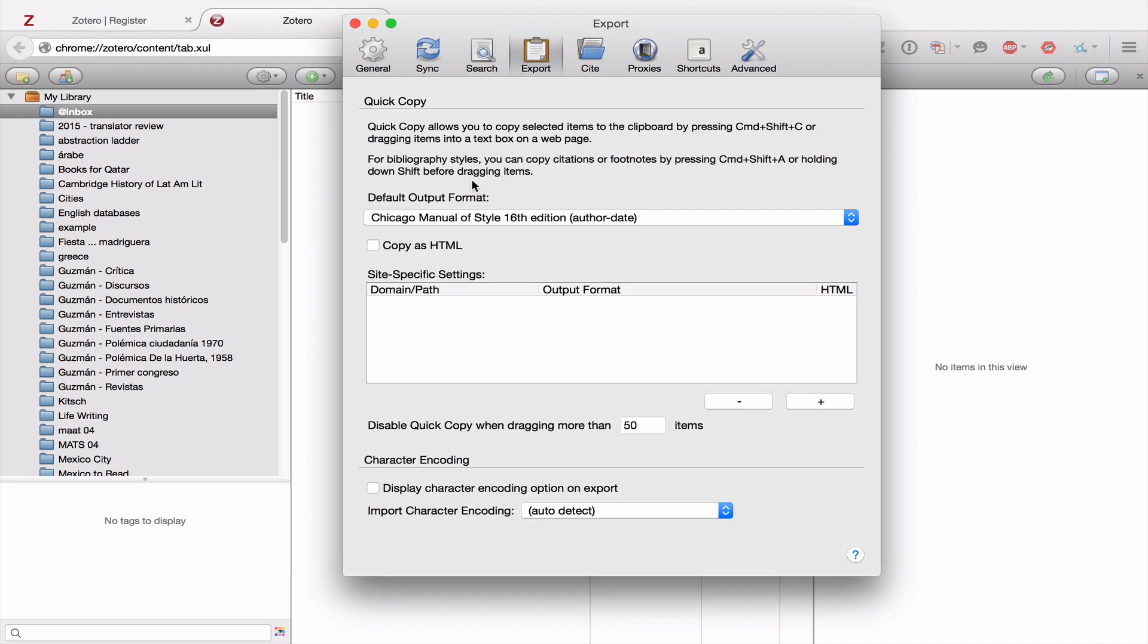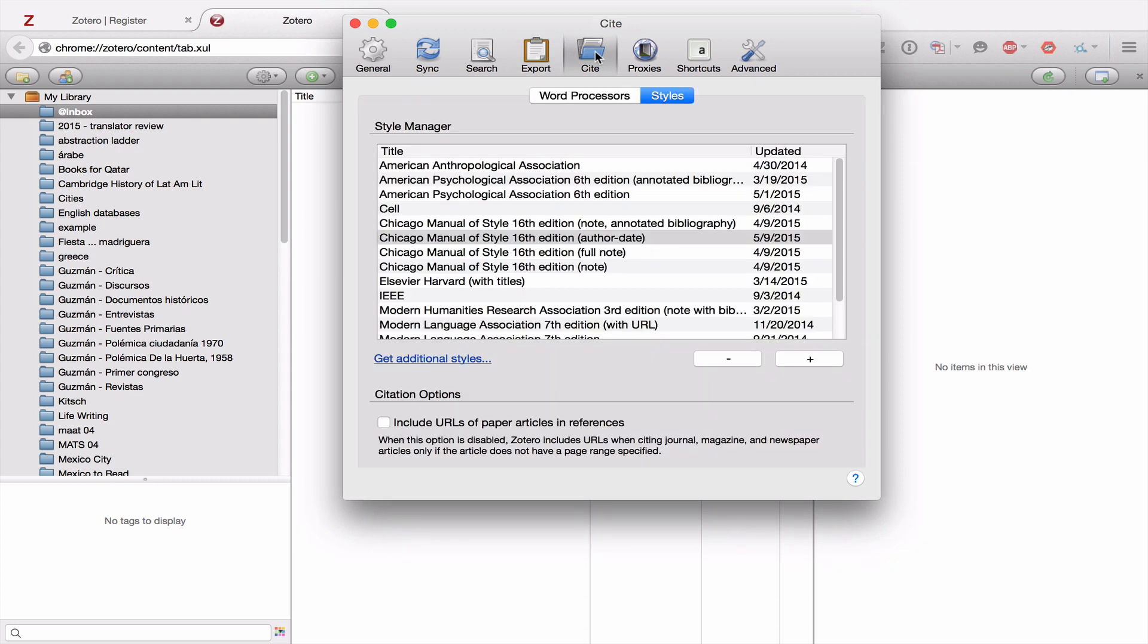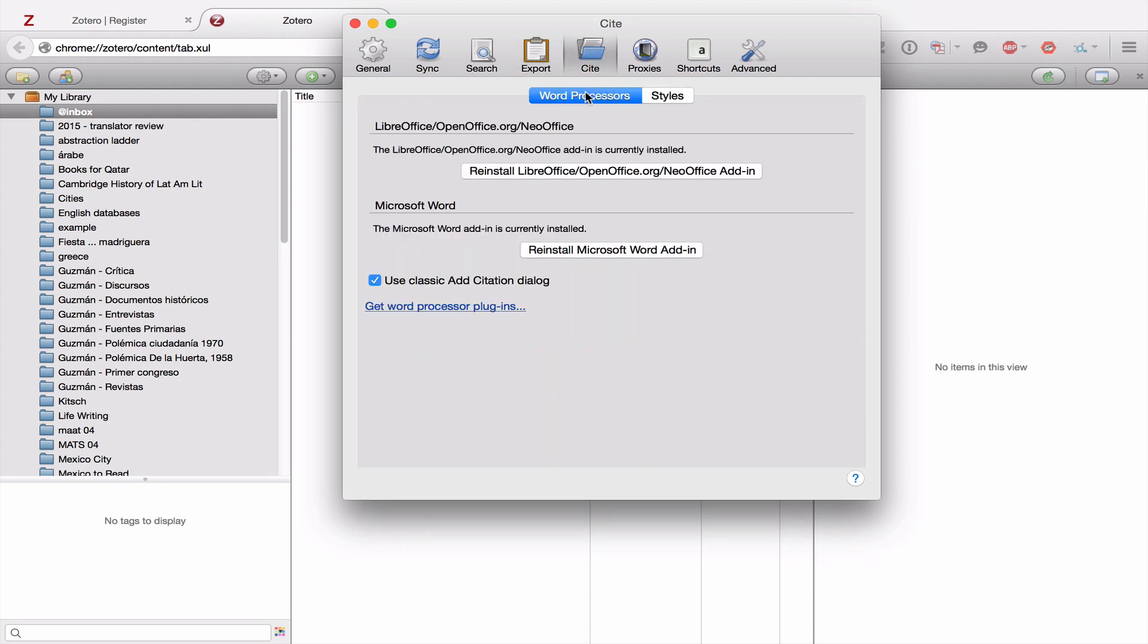Under Export, you want to make sure that you have Chicago Manual style author date installed. Under Site, let's see here. Under Word Processors, you want to make sure that the Word plugin is installed and that you have the Use Classic Add Citation dialog box checked.